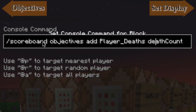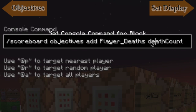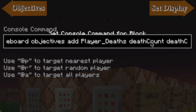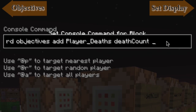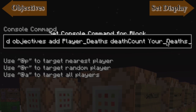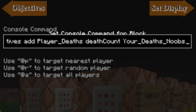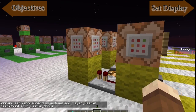So first of all: scoreboard objectives add, then the name for the objective — this is the name you will be using that the player will not see. Next you need to tell it what the actual objective is, in this case 'deathCount'. Then you need to give it a friendly name, a name that will be displayed to the player, so something like 'your_deaths_noobs'.